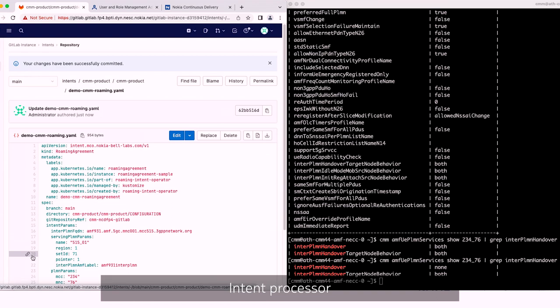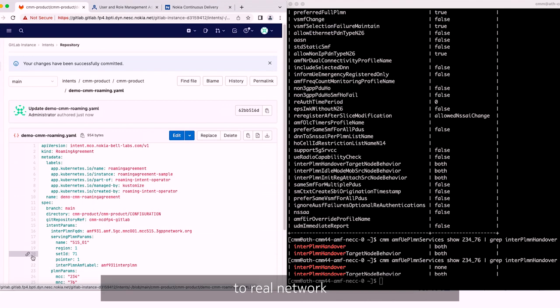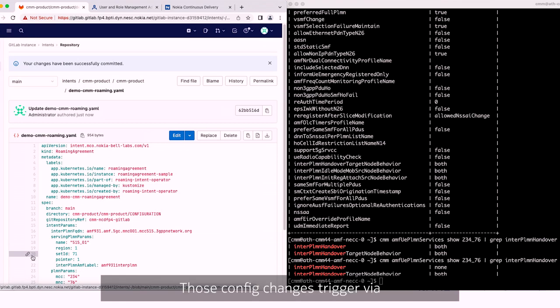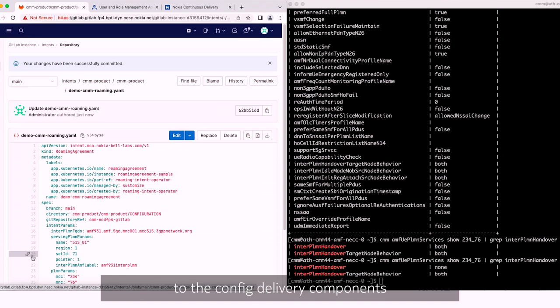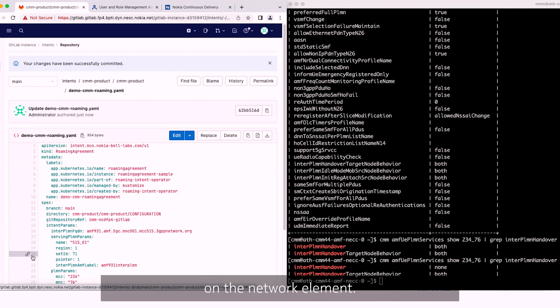Intent processor does the conversion of that intent to real network element config changes and creates config changes. Those config changes are triggered via another webhook to the config delivery component, which makes the config change on the network element.